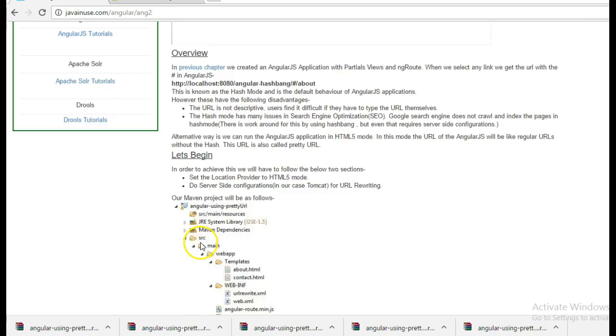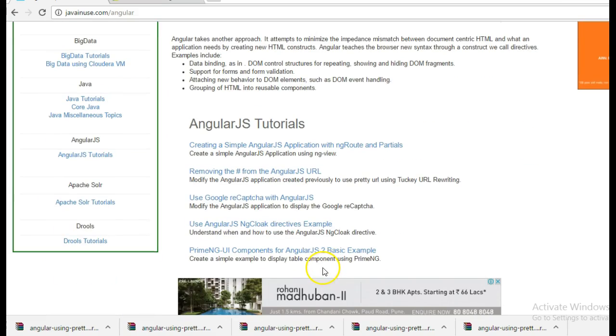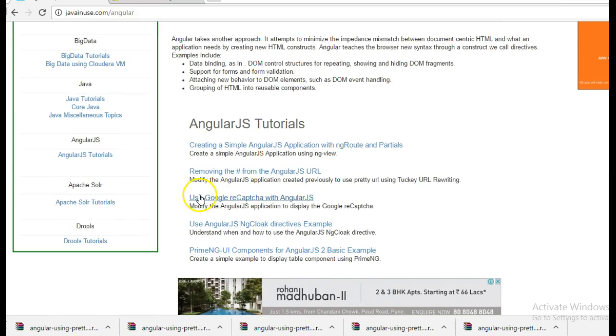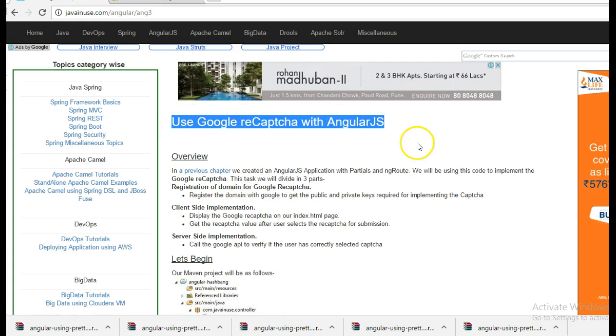So go to the AngularJS section again. And here we have another tutorial: Use Google reCAPTCHA with AngularJS. So this is the tutorial that we are going to use for implementing Google reCAPTCHA.